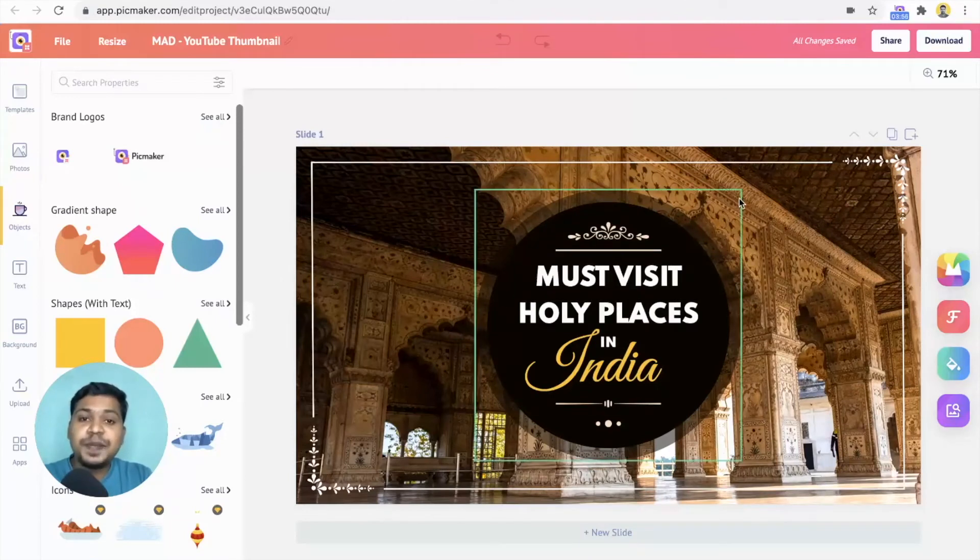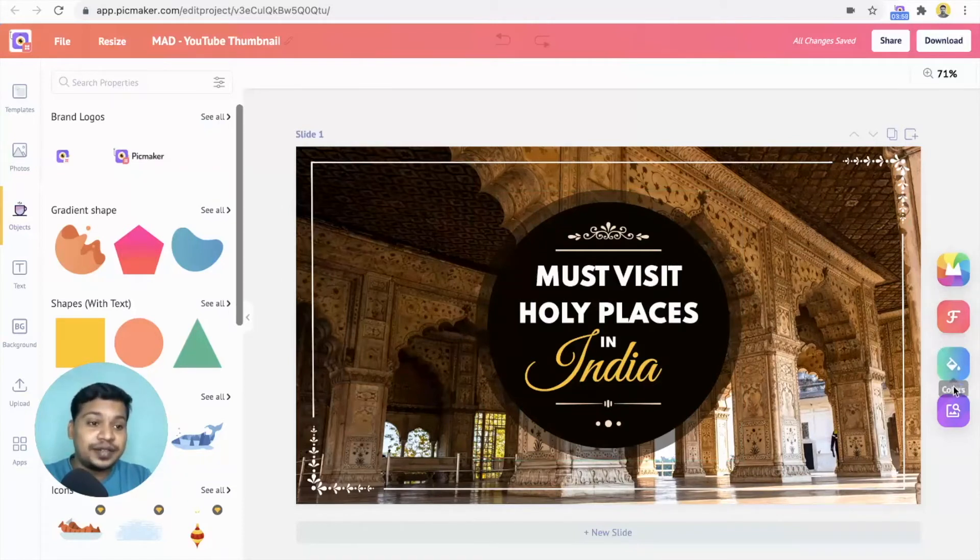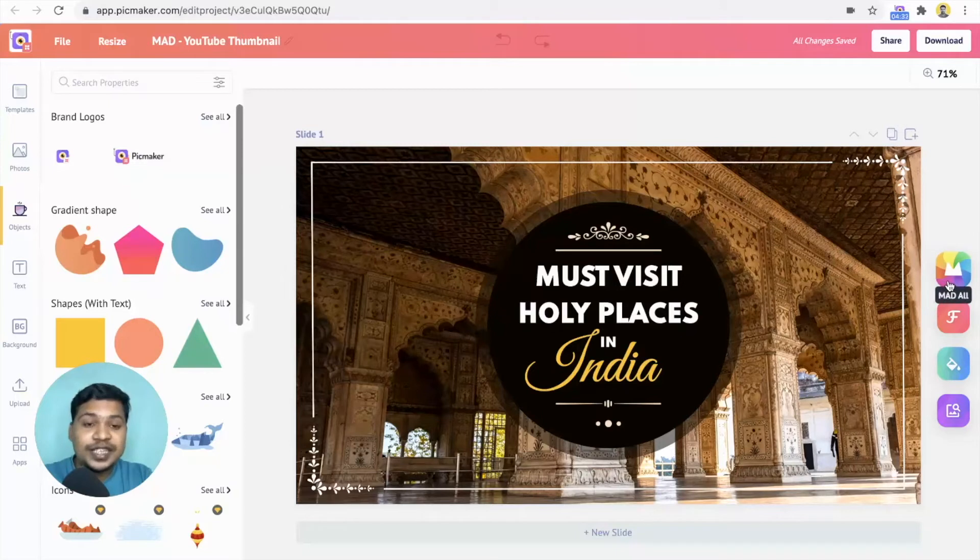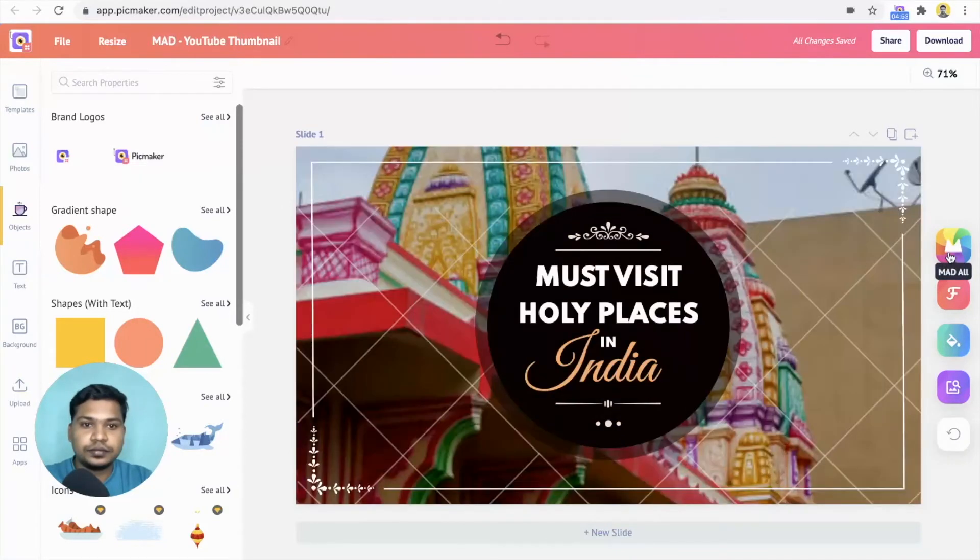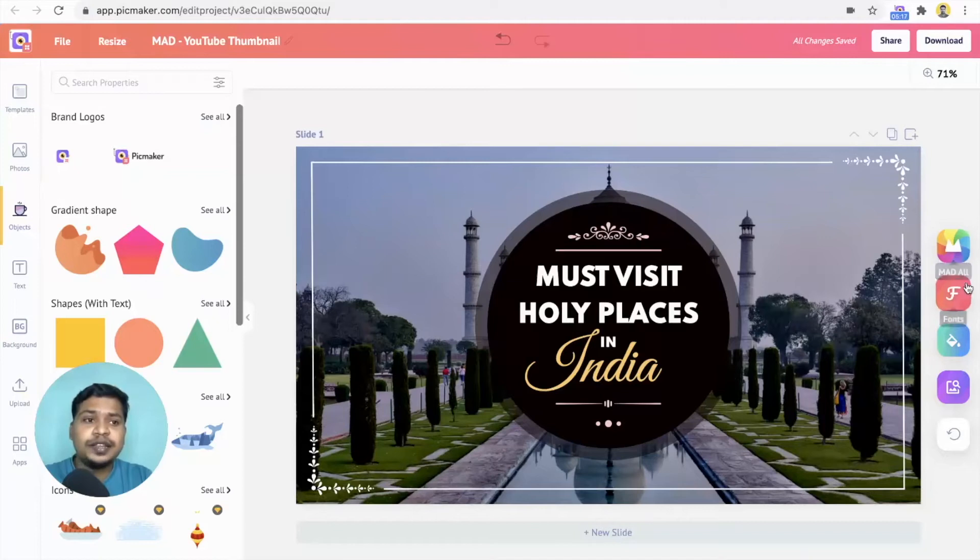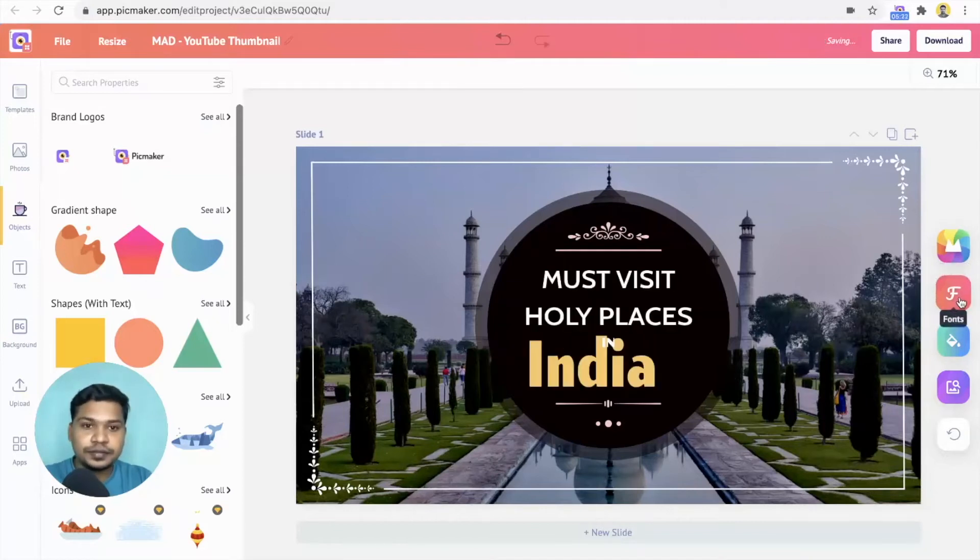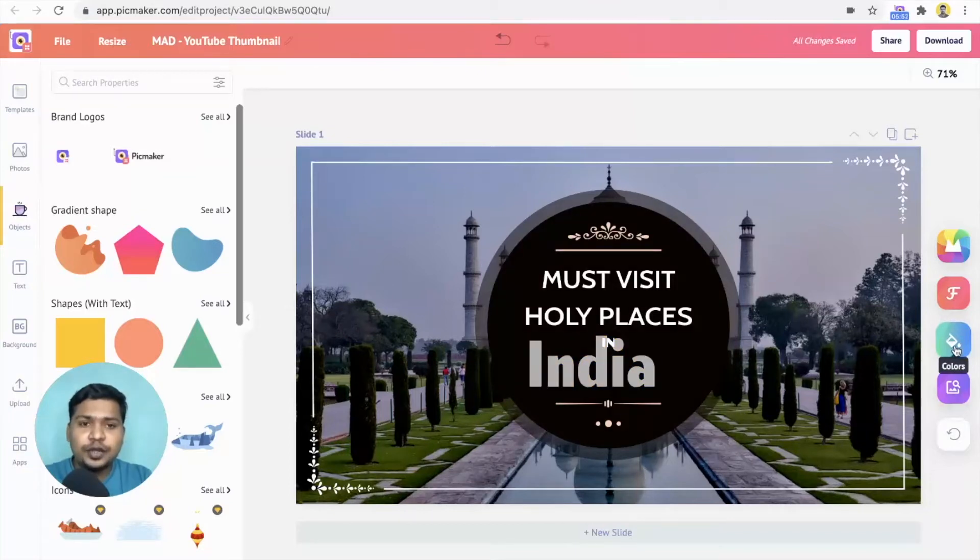Before spending your precious time, make use of these mad buttons. Click on the mad all button to change everything on the design. To change only the font, click on this button. Change the color on the design using this button. And to change the image, use this button.